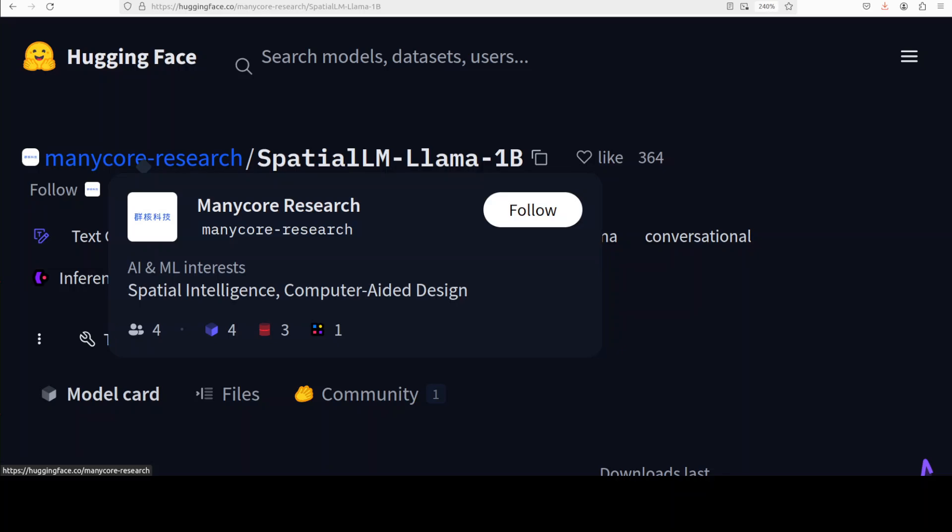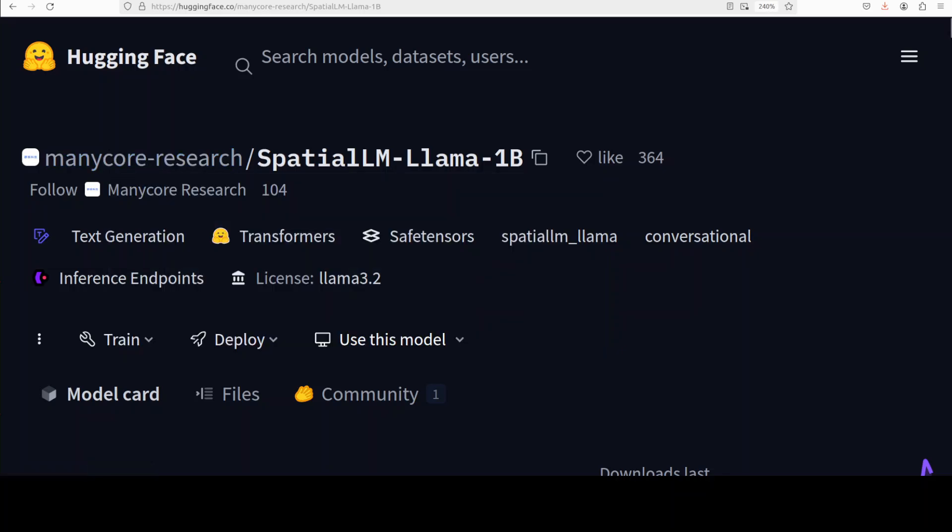Structured scene understanding for this SpatialLM will involve elements like walls, doors, windows and also the objects encapsulated into oriented bounding boxes. Now let's try to get it installed and we will see how it works.